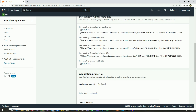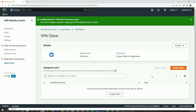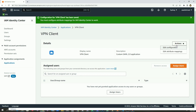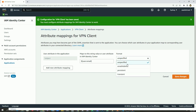Once everything looks good I will go to the next page by clicking Submit. We can see our first application has been created. Now I will go to Actions and then 'Edit attribute mappings'. The first attribute will be 'Subject', mapped to ${user:email}, formatted as email address.